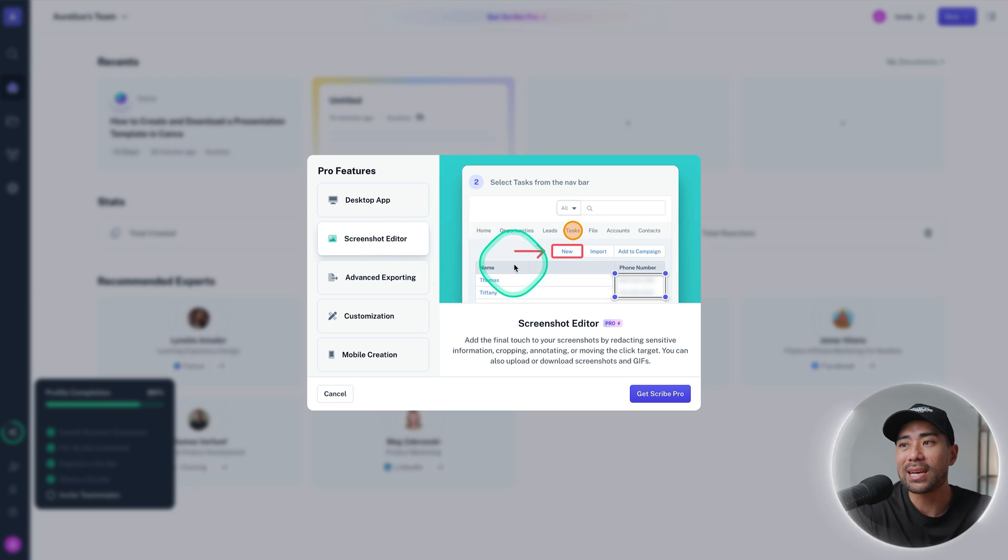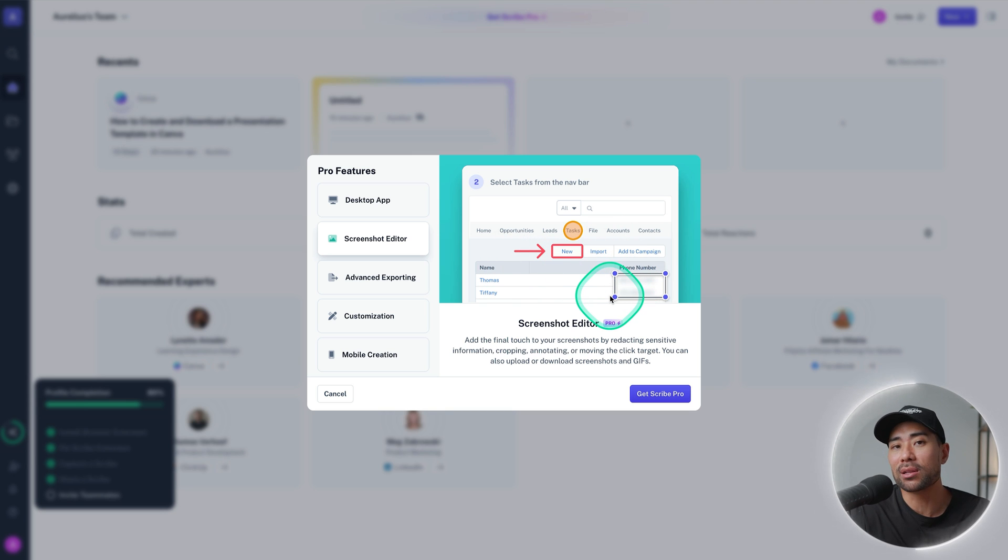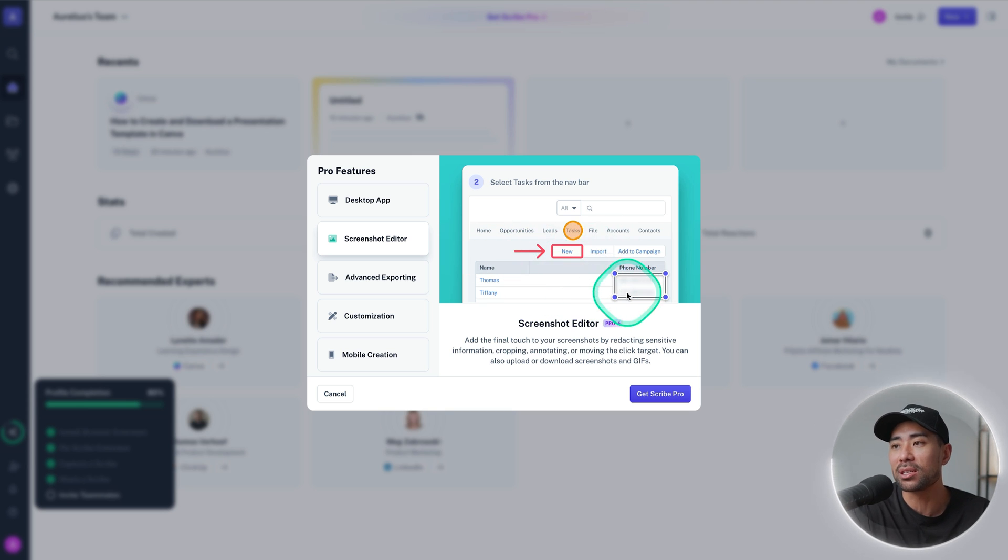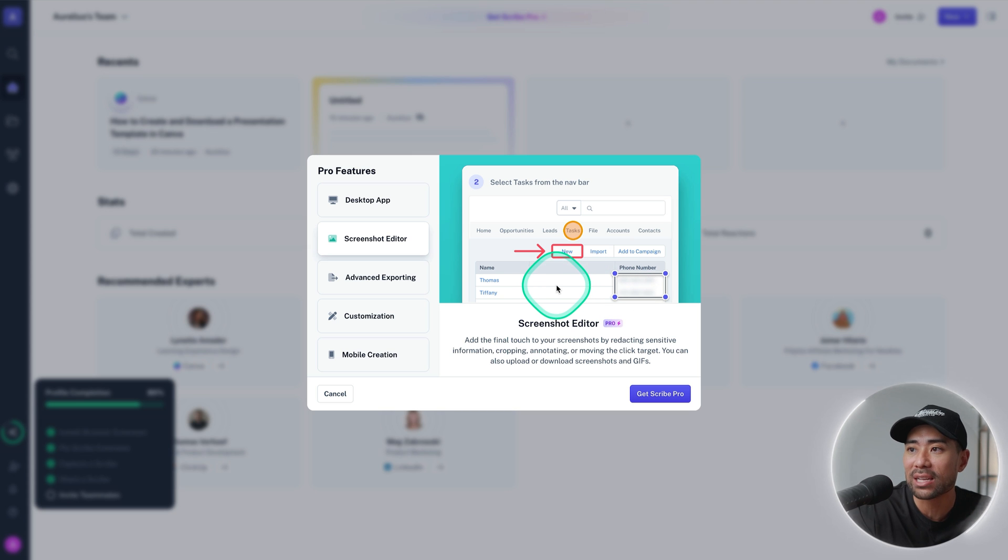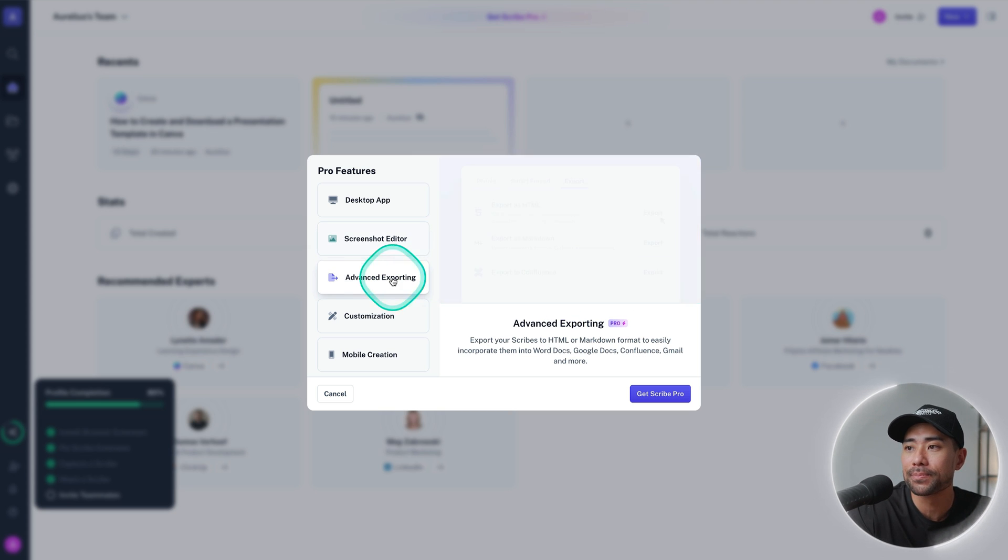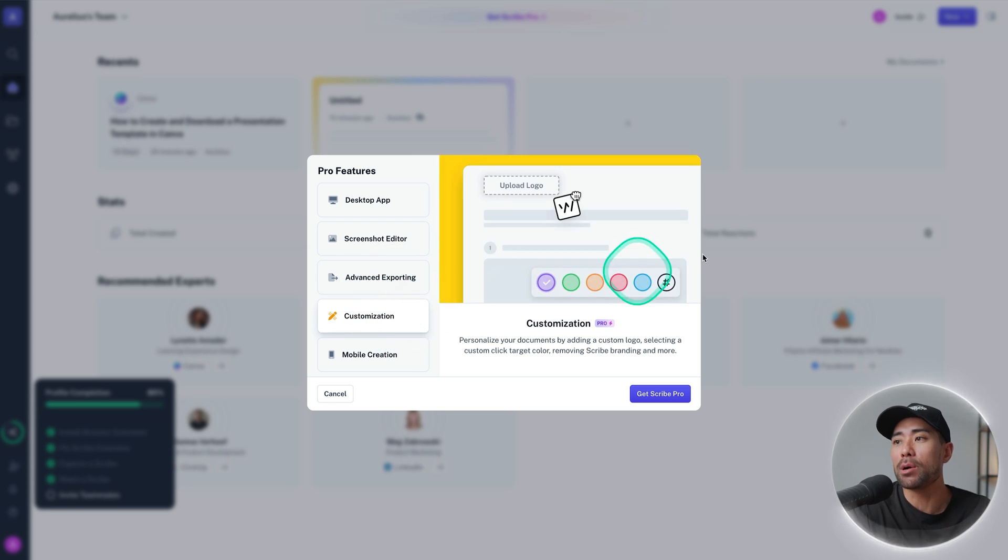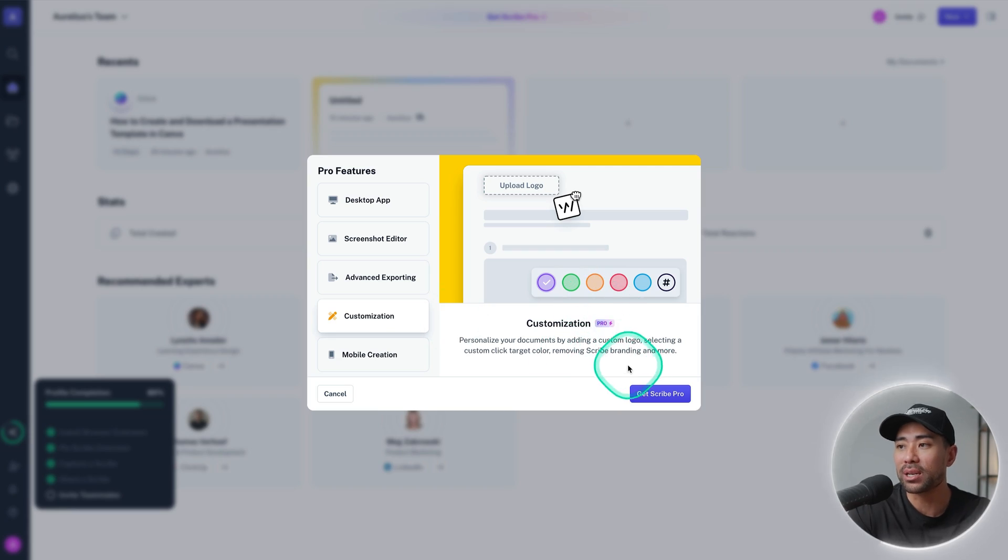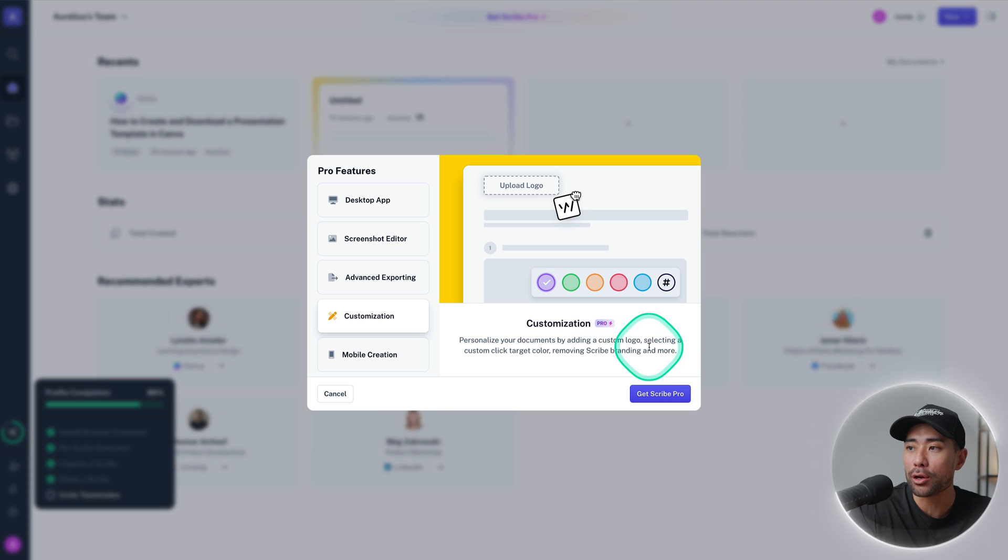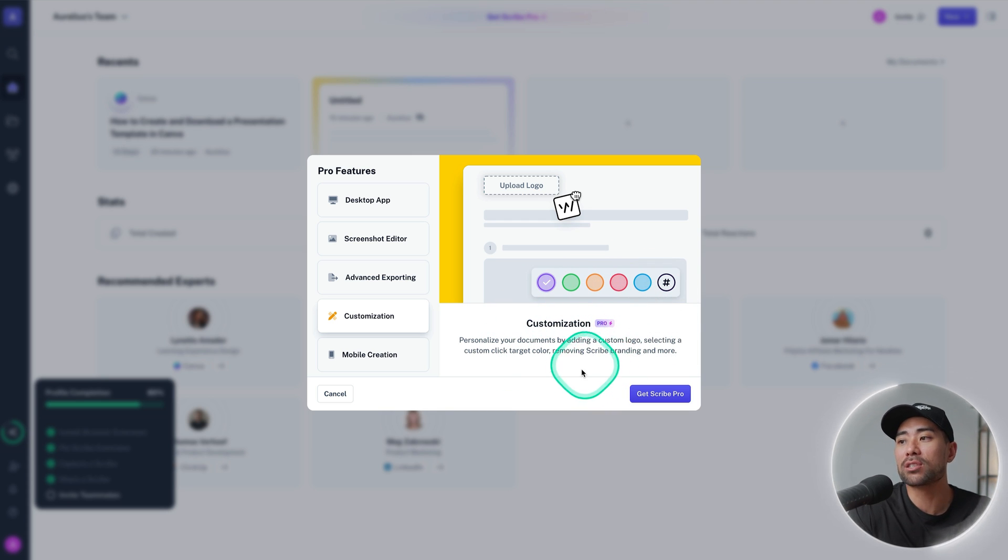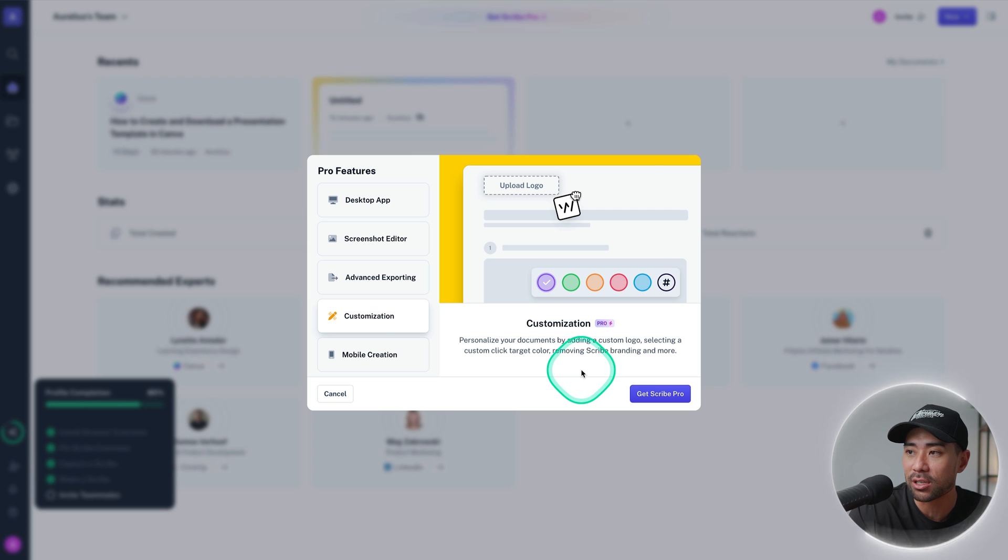Another benefit of the pro feature is that it has a screenshot editor where you can upload your own screenshot and then add annotations and crop and do all sorts of things. You're given more export options as well and customization options when you're actually editing your process and guide. You're given more flexibility with adding your custom logo, you can select and click different target colors, removing Scribe's branding and a neat little perk of the pro is that you can create guides based on mobile processes.